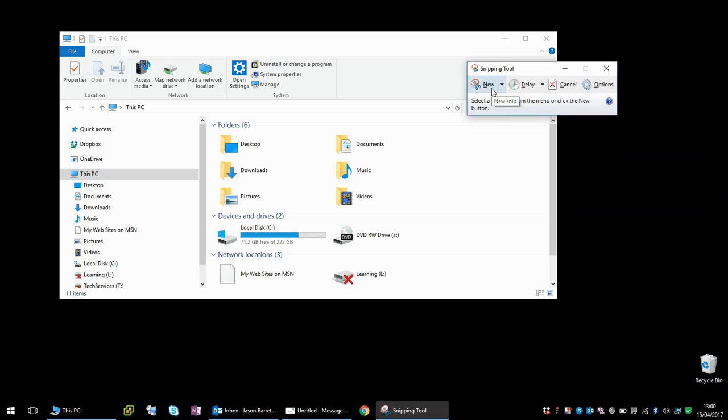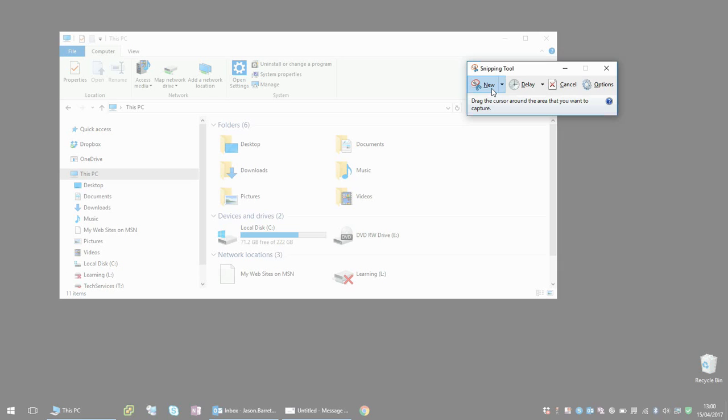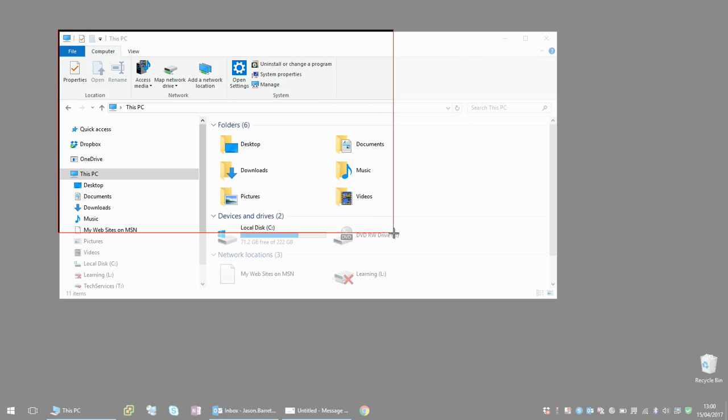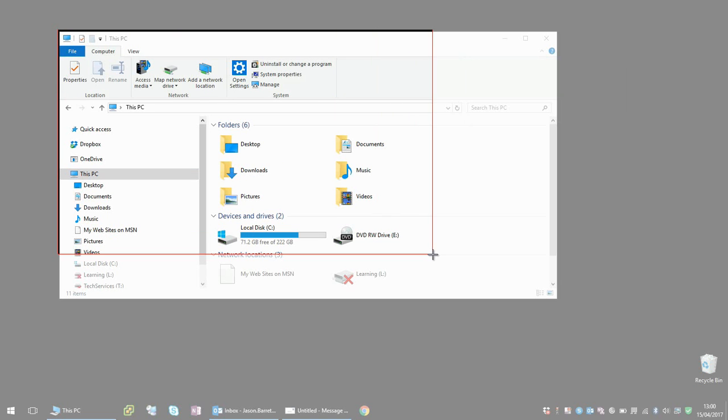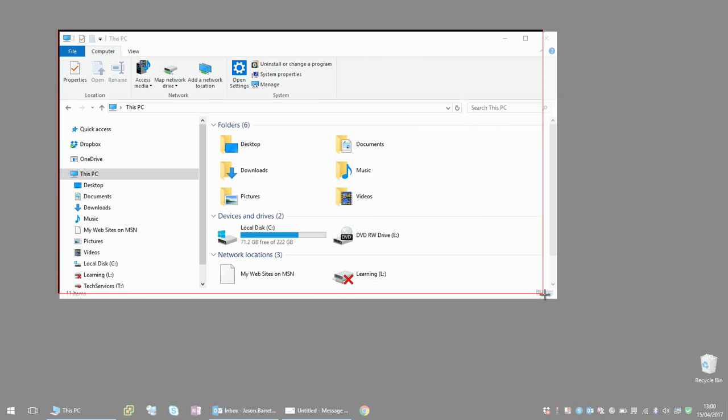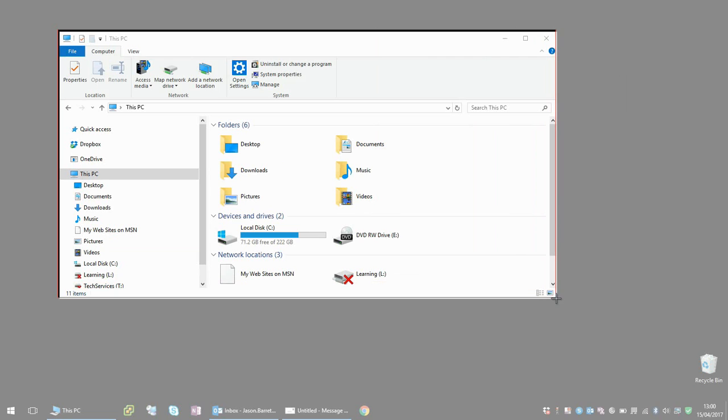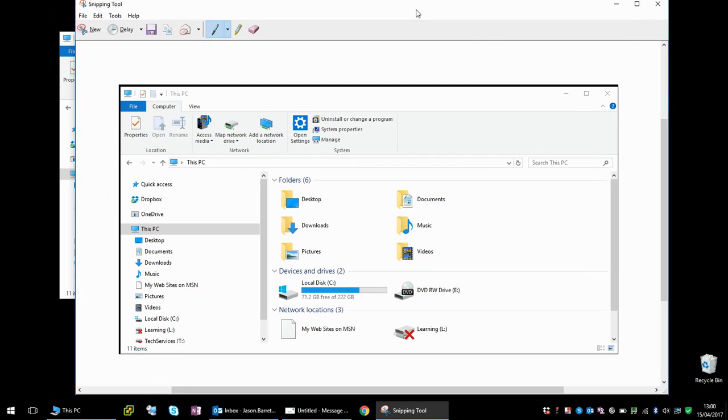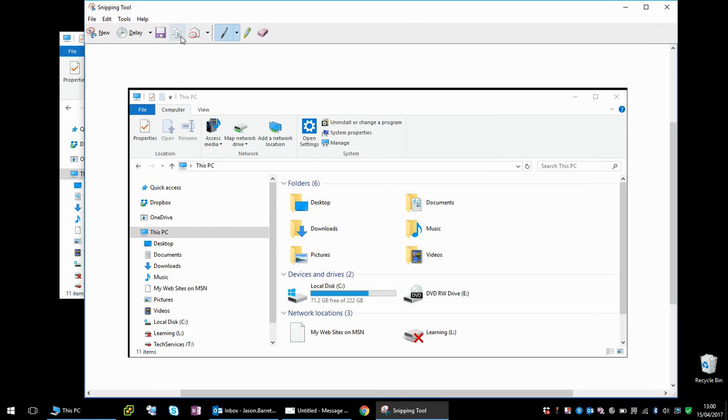If you click on that, your screen will gray out. Put the cursor where you want to take the picture, hold down the left mouse button, and drag it across. Once it's in place, let go of the left mouse button and you can see it's taken a picture of the area we've just selected.